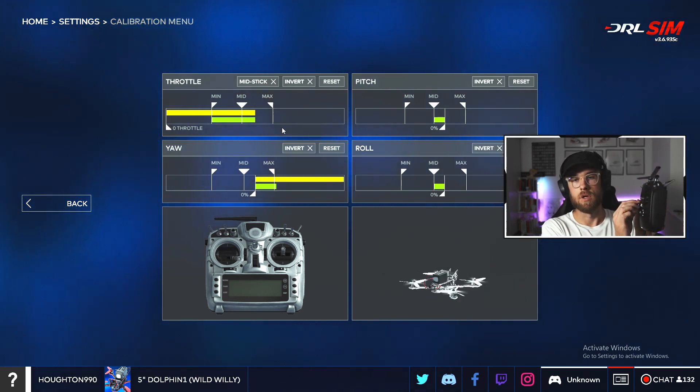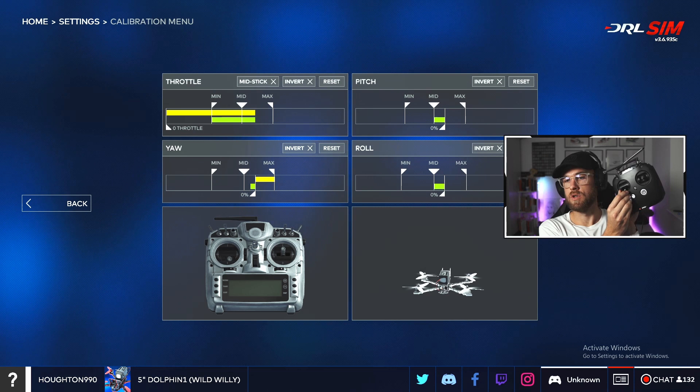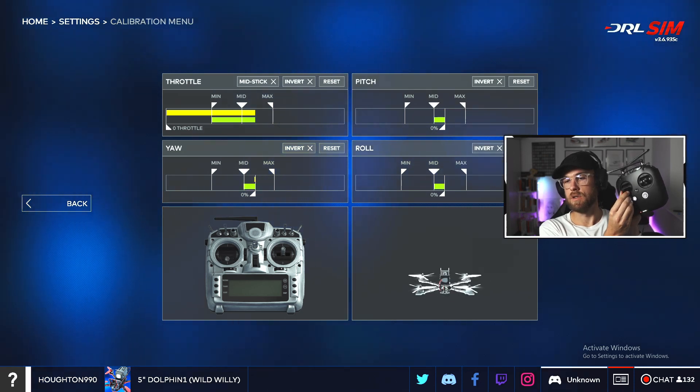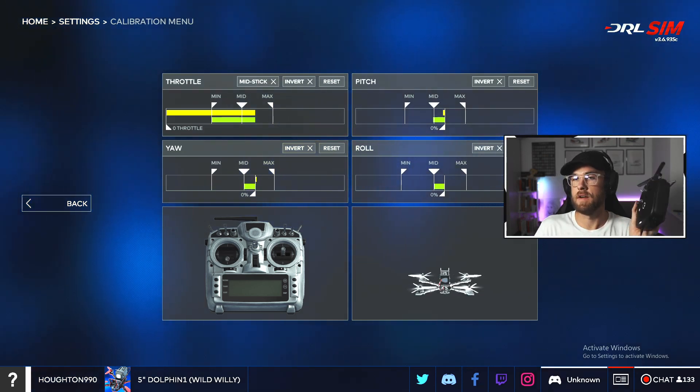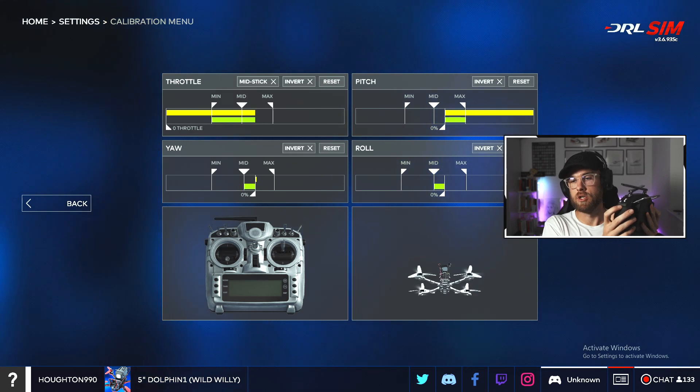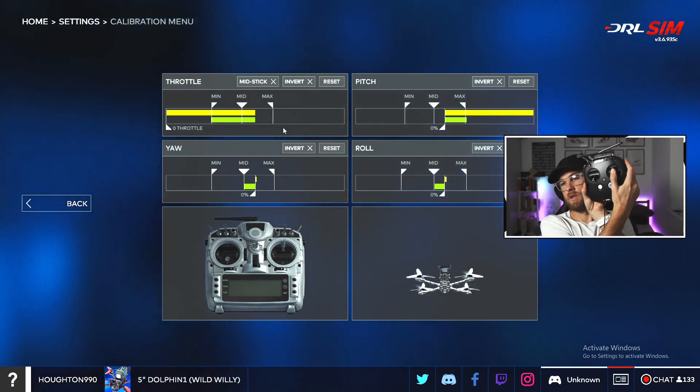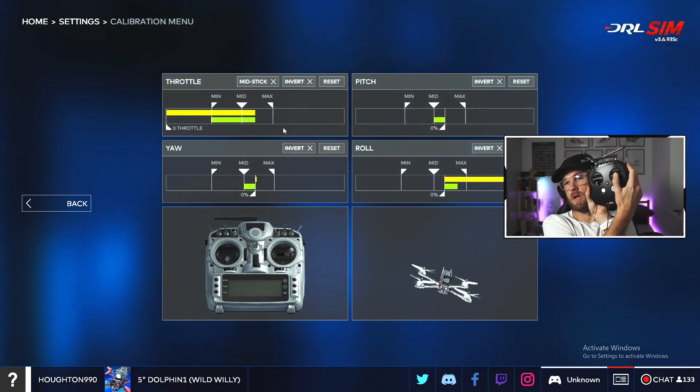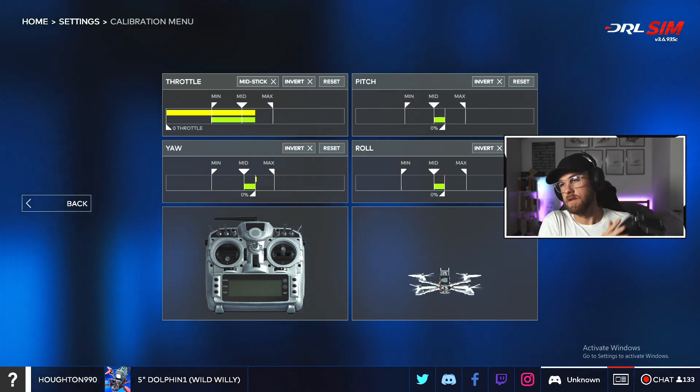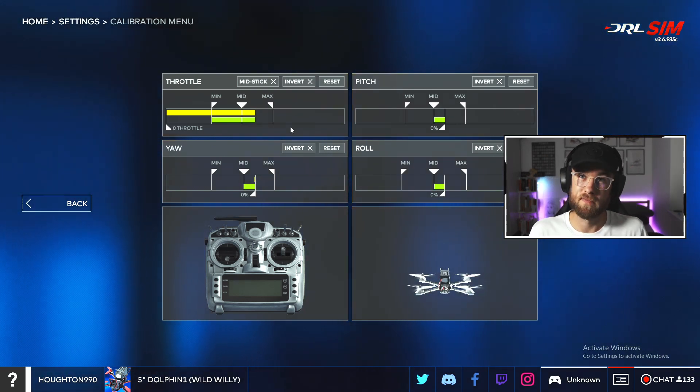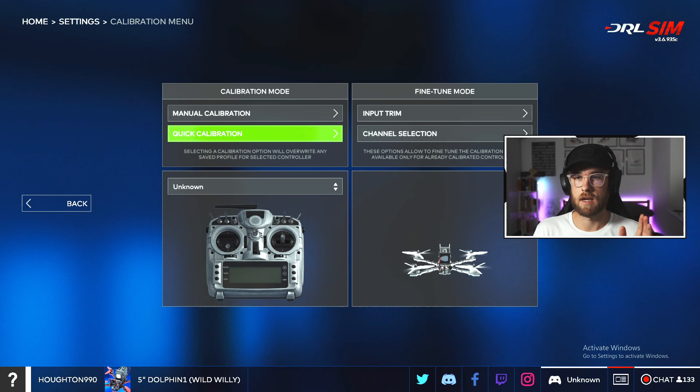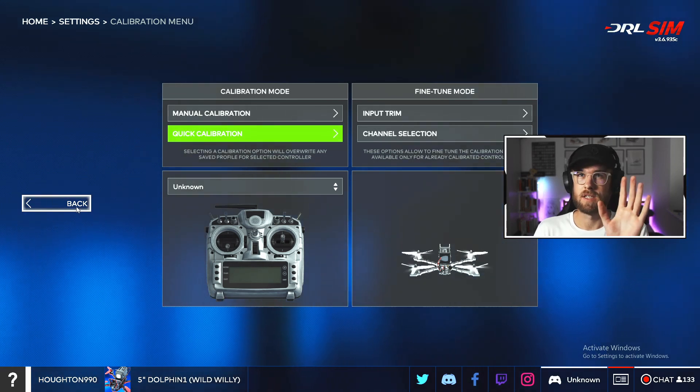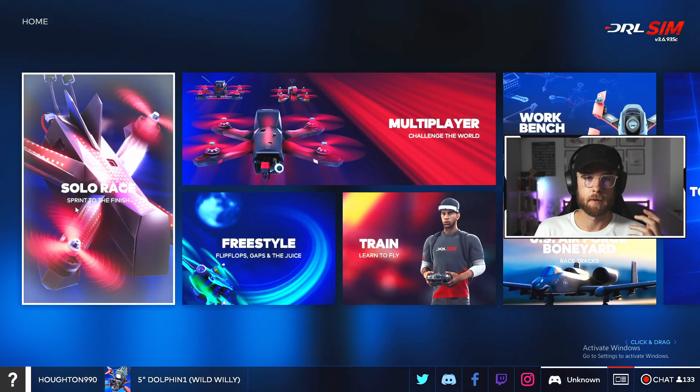Then we'll do yaw. So yaw looks like it's right, I'm turning to the right, it's yawing to the right, and turn to the left, it's going to the left. Pitch, so pushing it forward. Let's roll, it's rolling the drone forward, pushing it forward. Great, rolling to the right, rolling to the left. Fantastic, so we've set up our controller now, that's great. Save. We'll do the sensitivities and stuff in a different video, we'll go back.